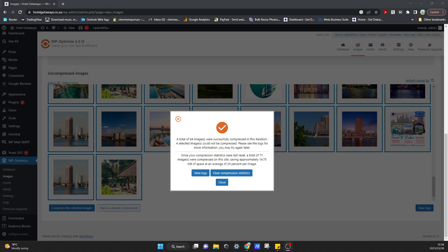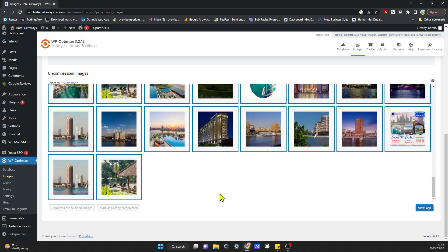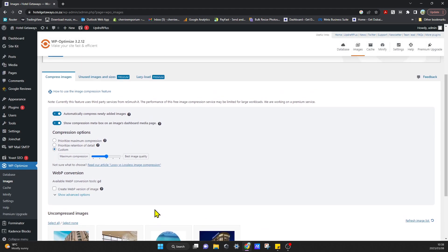Okay, so it completed a total of 94 images and four images could not be compressed. It took about 12 minutes and I saved about 15 megabytes. So that's a huge number which will obviously help in the speed of the website.